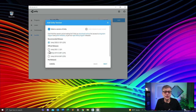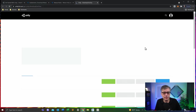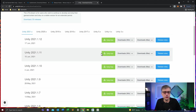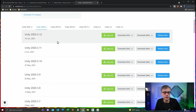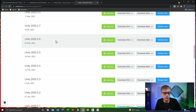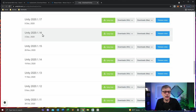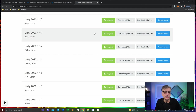Since 2020.1 is not one of the options shown, we go to the download archive. That will open up a website giving all available versions. I want to choose Unity 2020.1, specifically 2020.1.16, which was released December 3rd, 2020. I can download that for Mac or Windows and install it manually, or I can simply install it through the Unity Hub. Let's do that — I click on the Unity Hub button and that opens up the Unity Hub.